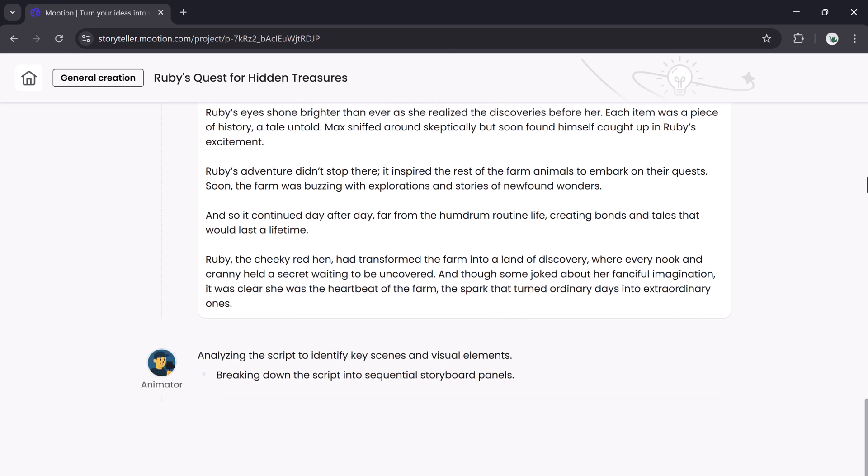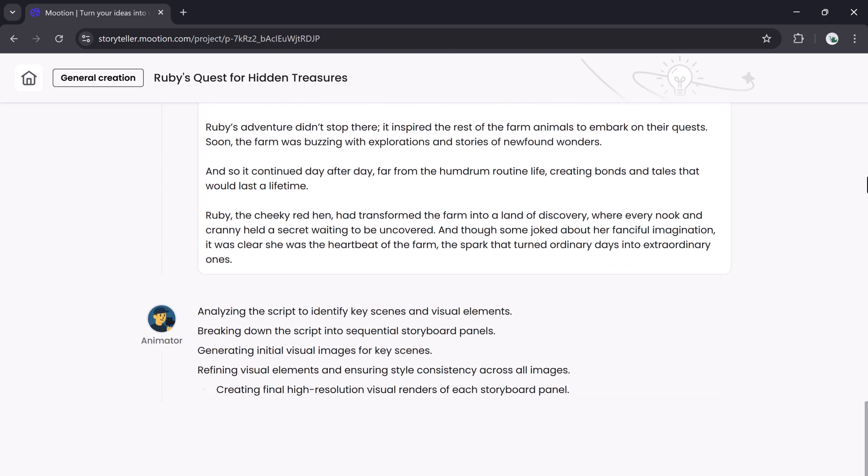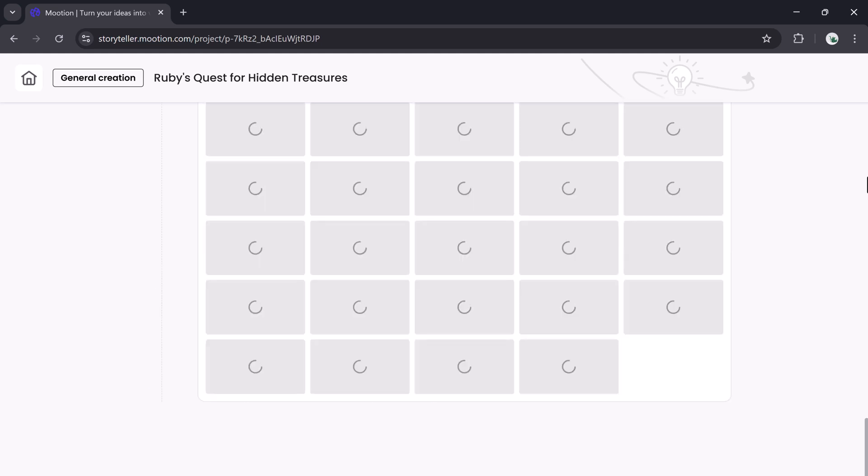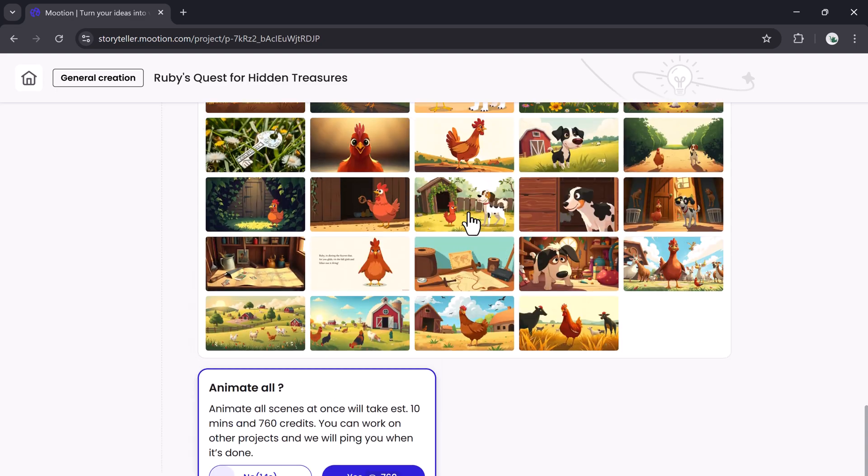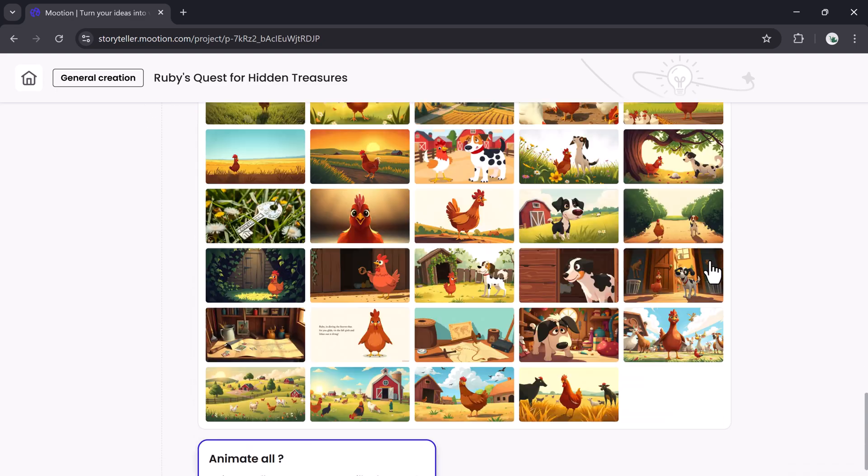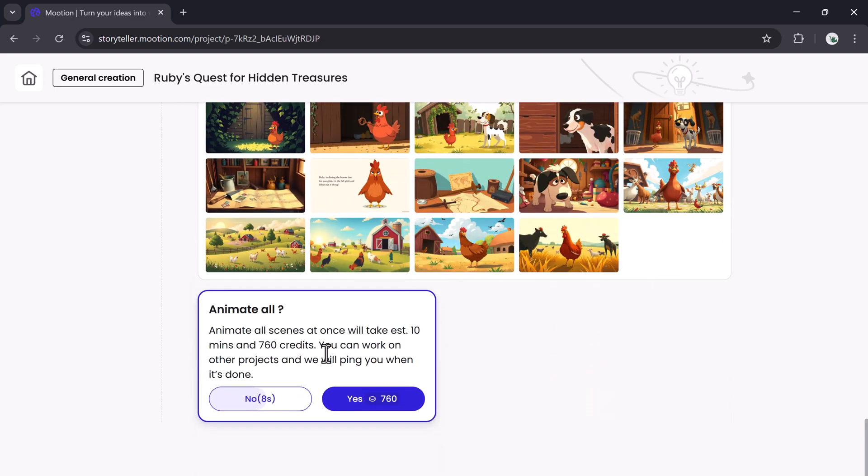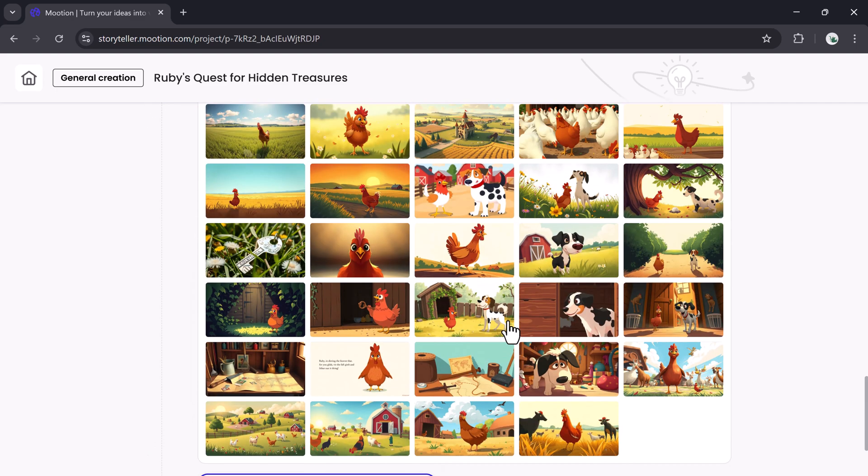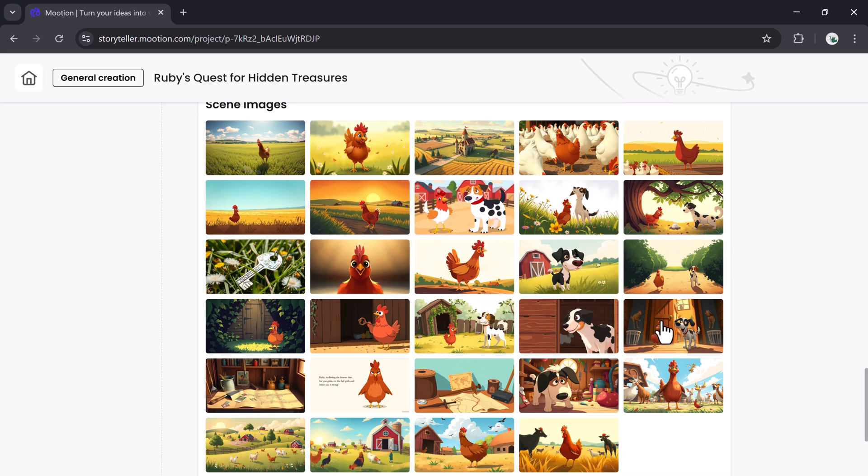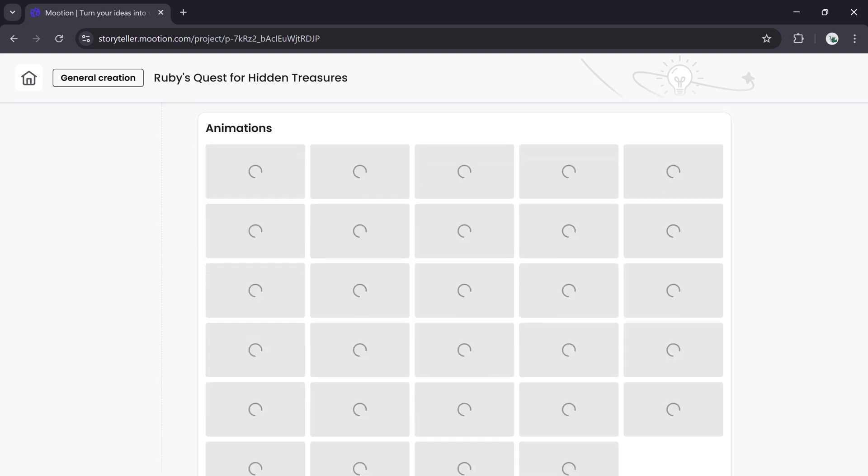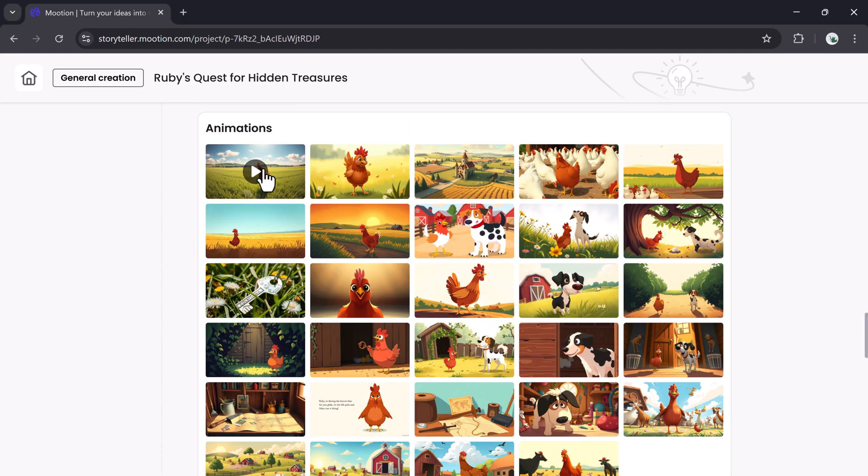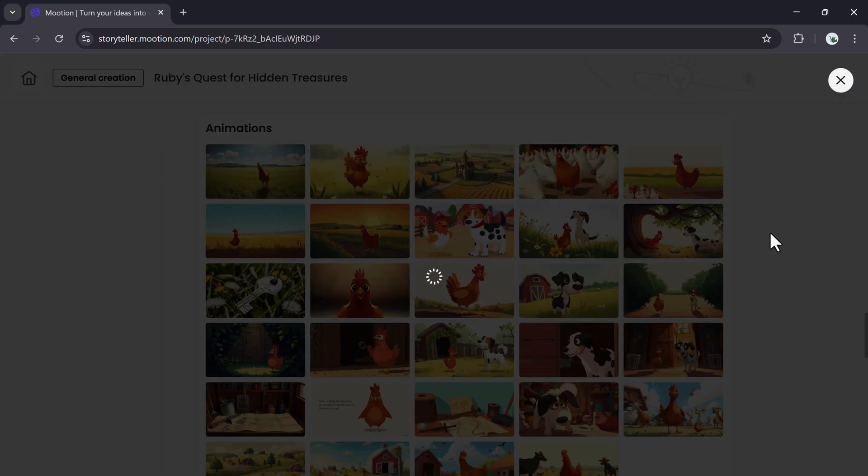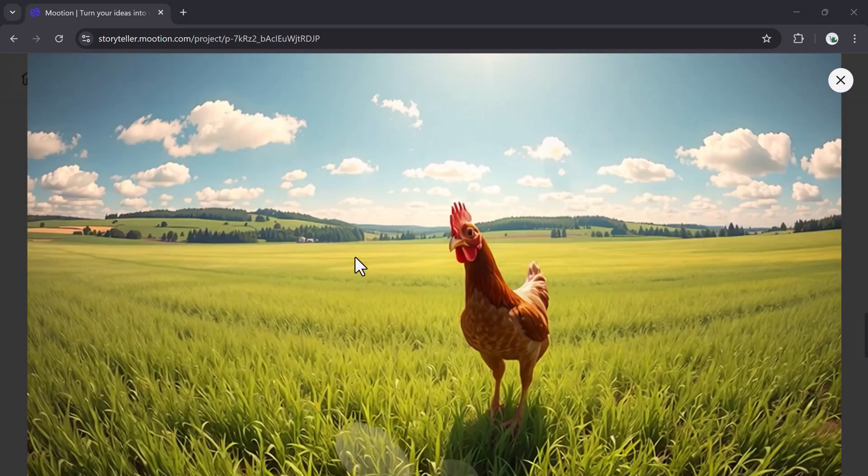This entire setup takes just a few seconds. Once ready, Mooshin generates a full set of images for your story—29 in this example. With one click, you can animate all of them at once.